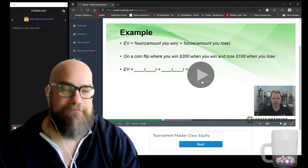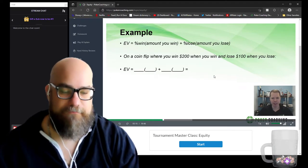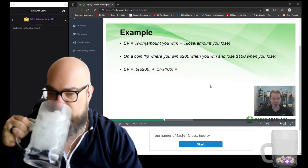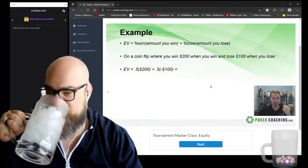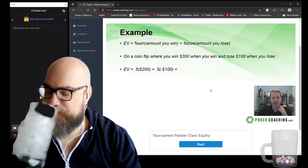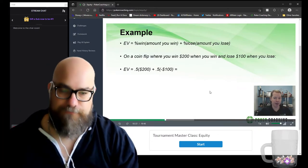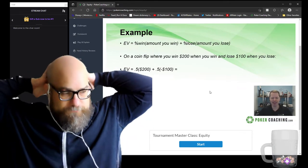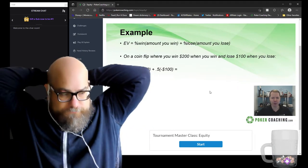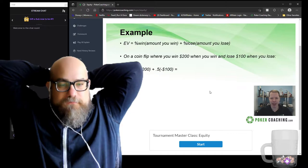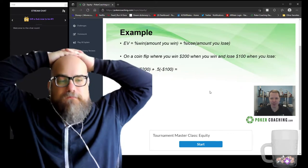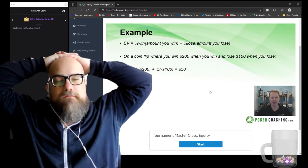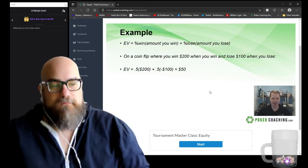Let's plug in the equation: 50% of the time we win $200 — which is what we win when we win — plus 50% of the time we lose $100. That's 100 minus 50 equals $50 profit every time we flip this coin. Sometimes you'll go on downswings and lose multiple flips in a row, but on average you're going to win money in this scenario.